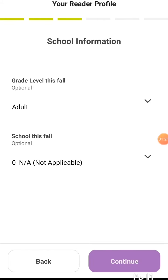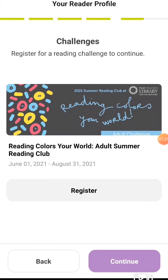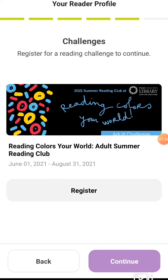And continue. Just verify your library and the challenge, then click register.